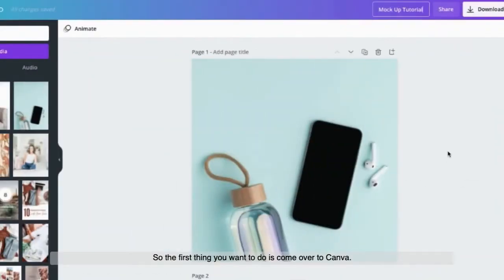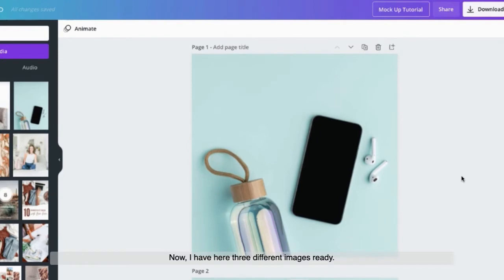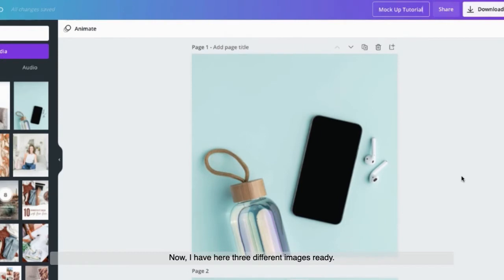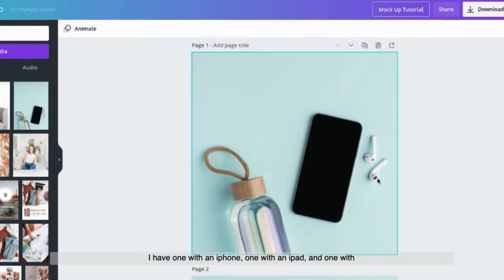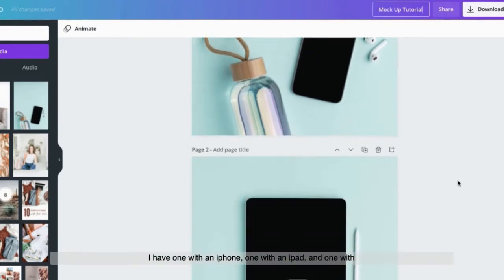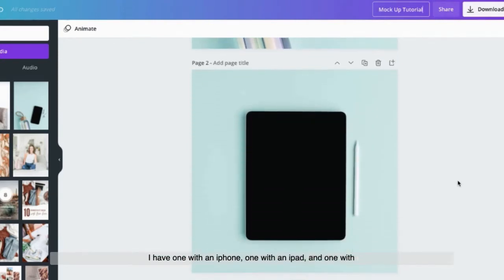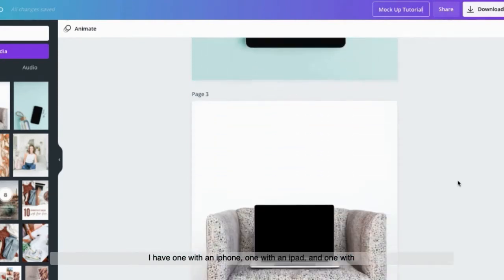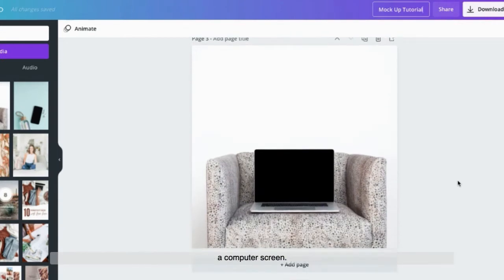The first thing you want to do is come over to Canva. Now I have here three different images ready. I have one with an iPhone, one with an iPad, and one with a computer screen.